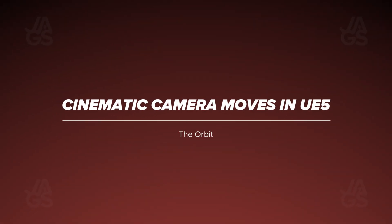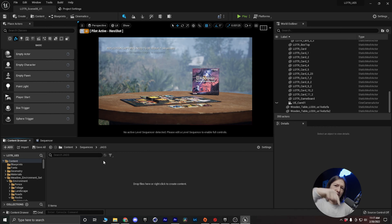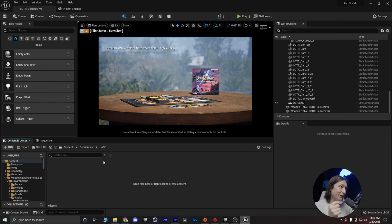So we are in the scene. If you're curious about the lighting, go ahead and check out the other video on my YouTube channel. It talks about the lighting for this scene, sort of revisiting it. But what I want to talk about today is a simple orbit camera move.